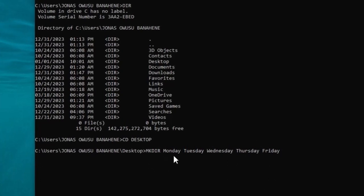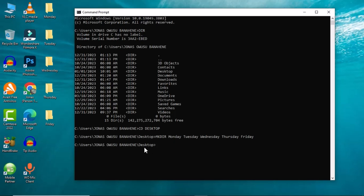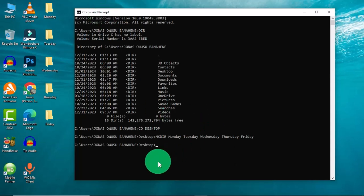I have typed all the names for the individual folders. Anytime you type the name of the first folder, you make sure to create a space by hitting the spacebar, then type the next name. Now that this is done, I'm going to hit the Enter key, and this will create folders on the Desktop. When I move back to my graphical user interface I can see all the folders have been successfully created.